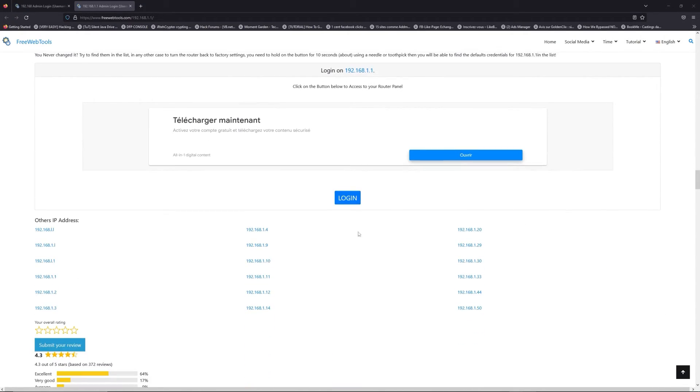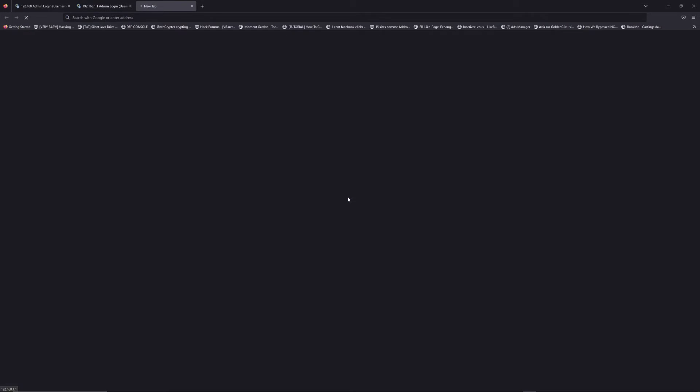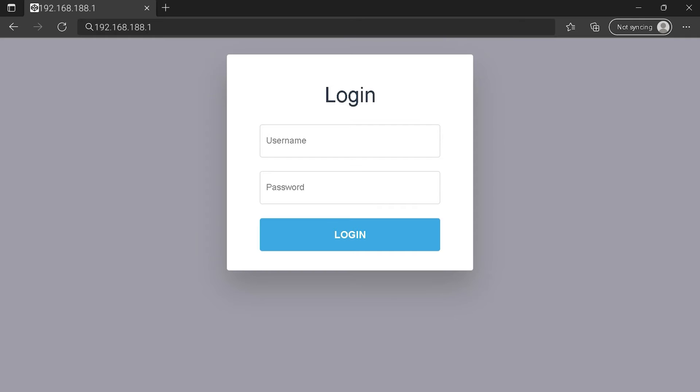Then, scroll down on freewebtools.com to click on the login button. And I hope you find your default credentials to connect to your router login page. You can see an example of a router login page, but it's not the same for you.